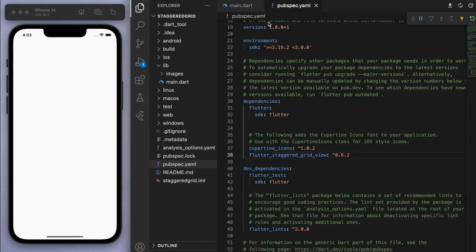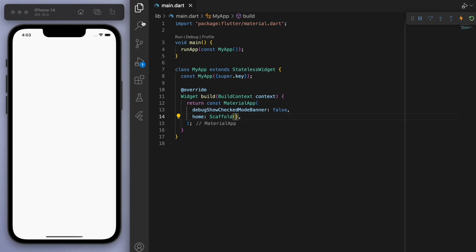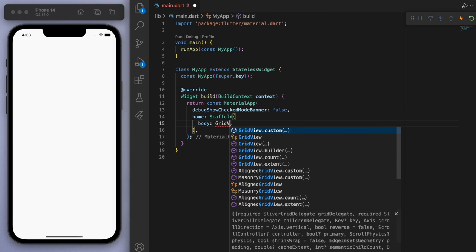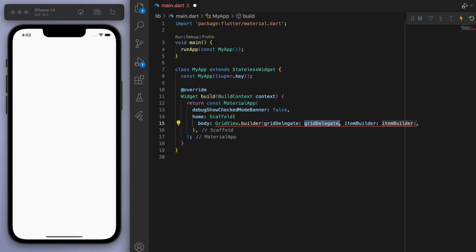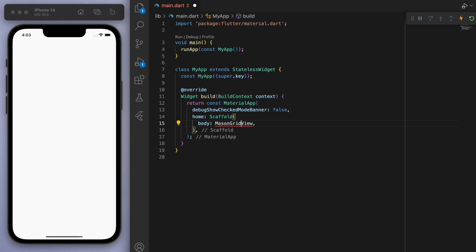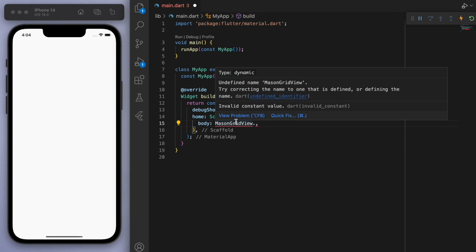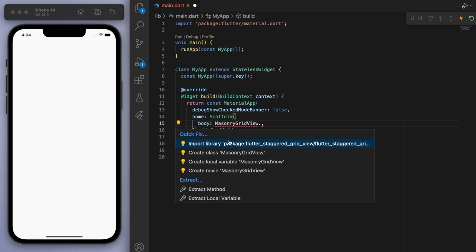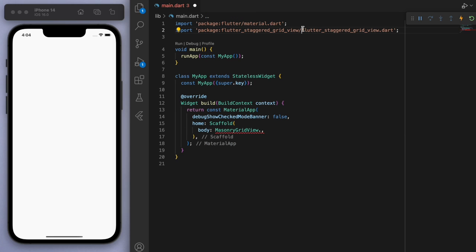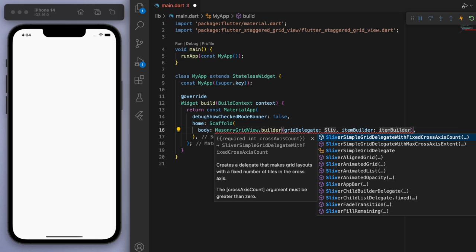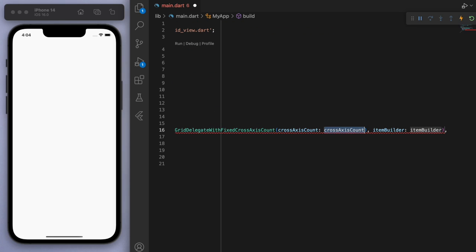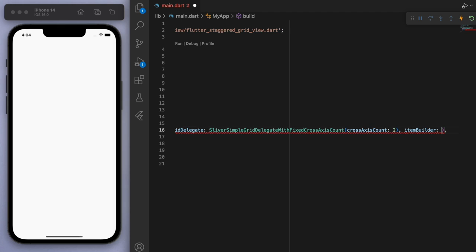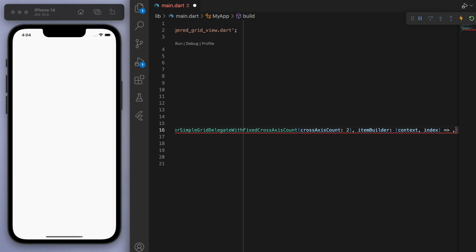So usually we've used so many grid views before on this channel and so it's very similar to a grid view except we can now just say MasonryGridView and then now we can import it and then we've got the builder. So the builder, let's go SliverSimpleGridDelegateWithFixedCrossAxisCount. CrossAxisCount, this should be similar to our normal regular grid views and for this one I'm just going to have a two cross axis count, meaning I want two columns.